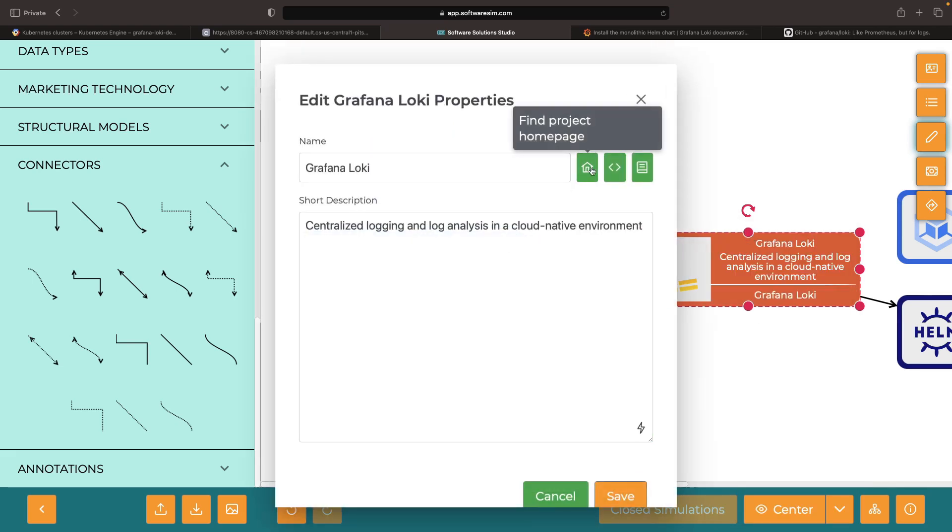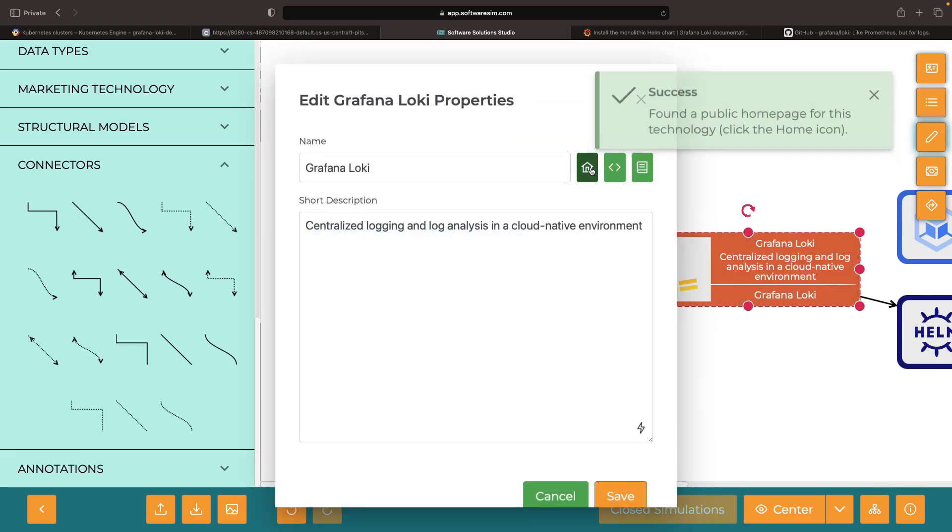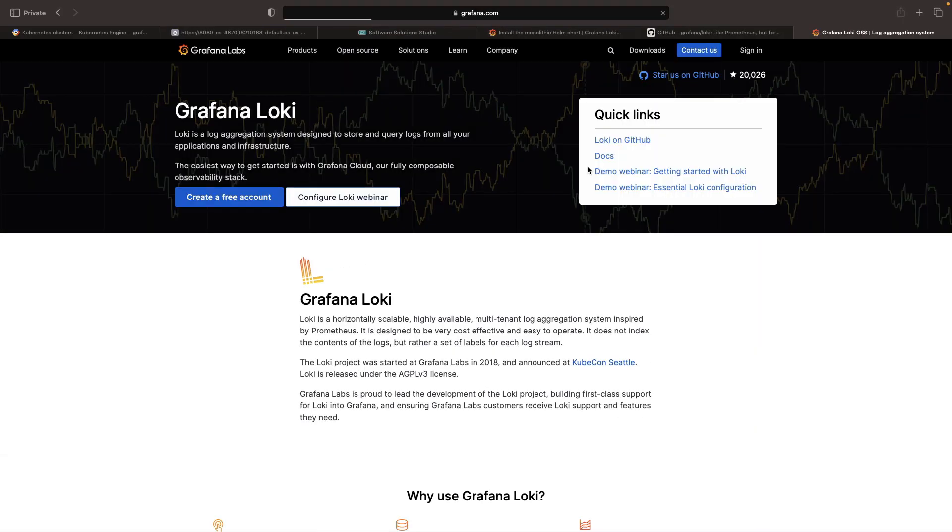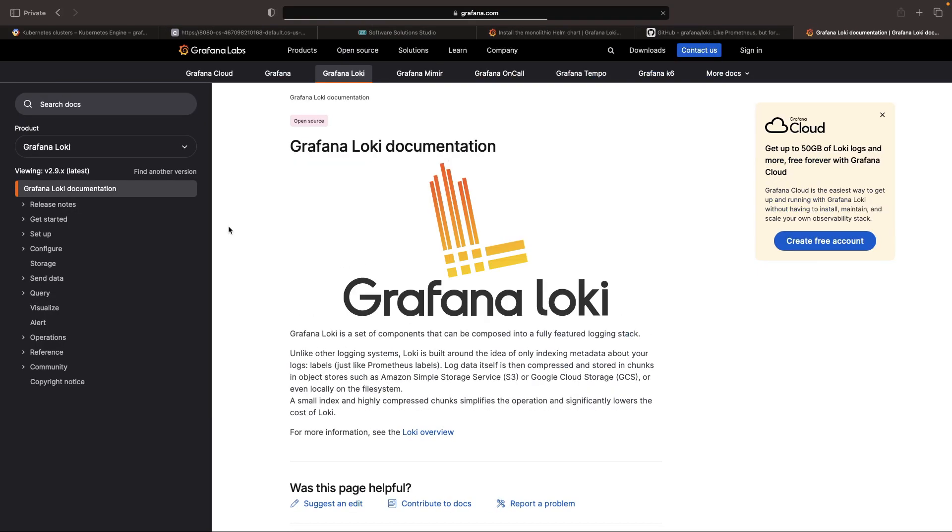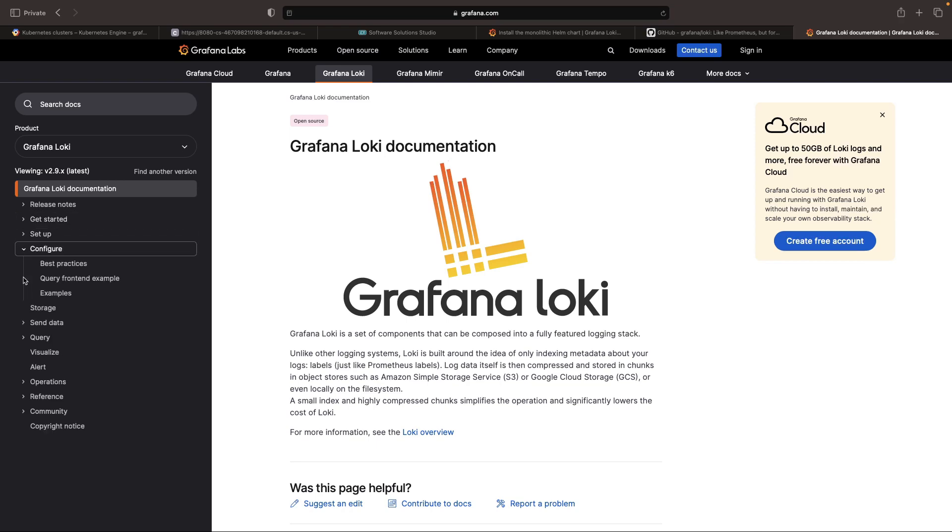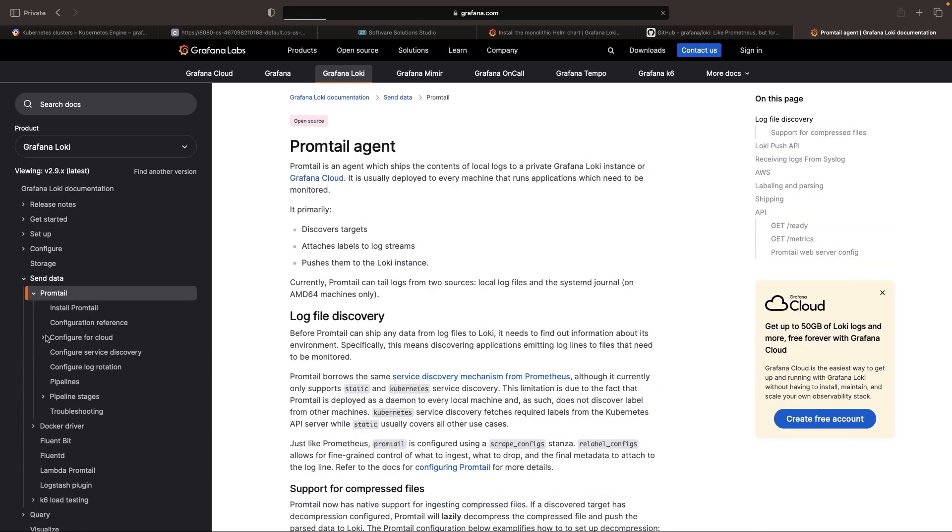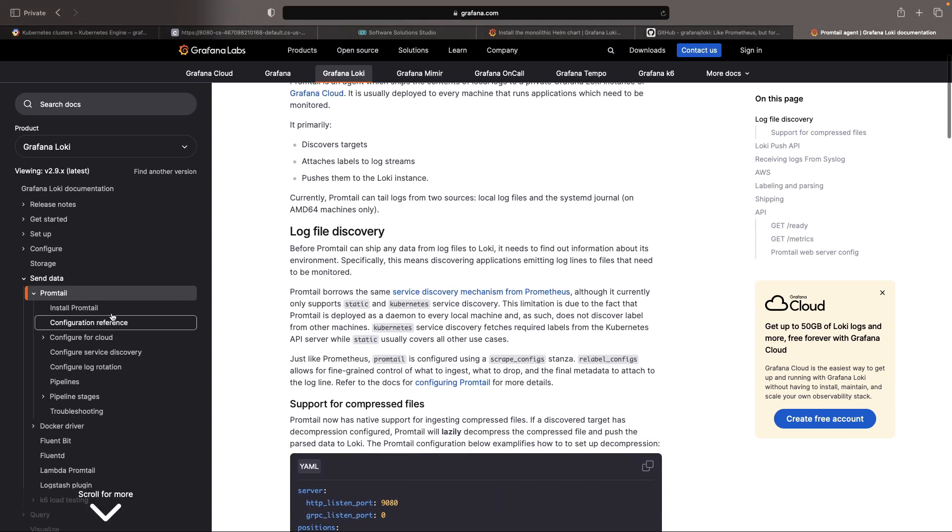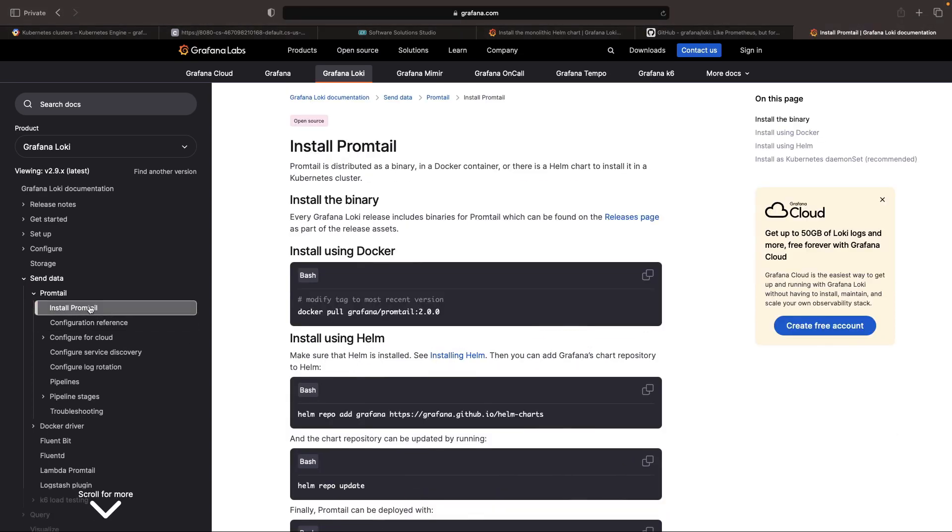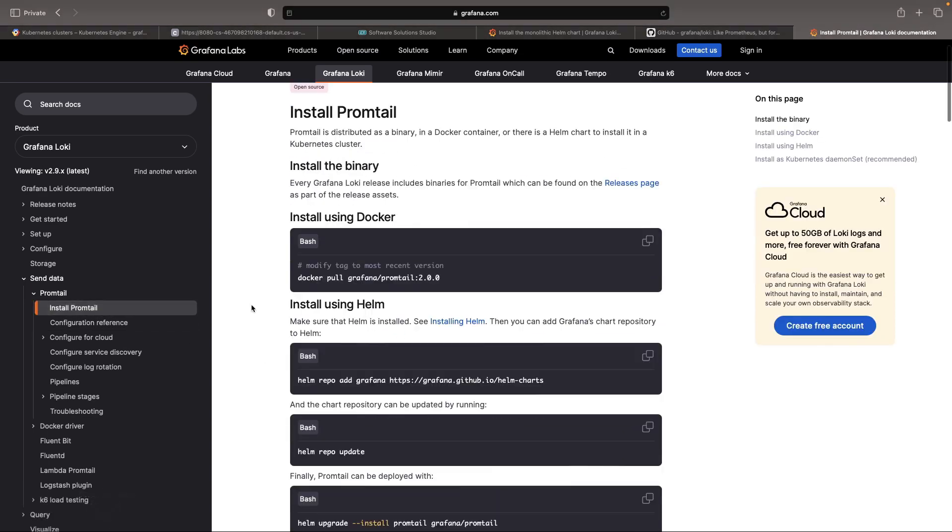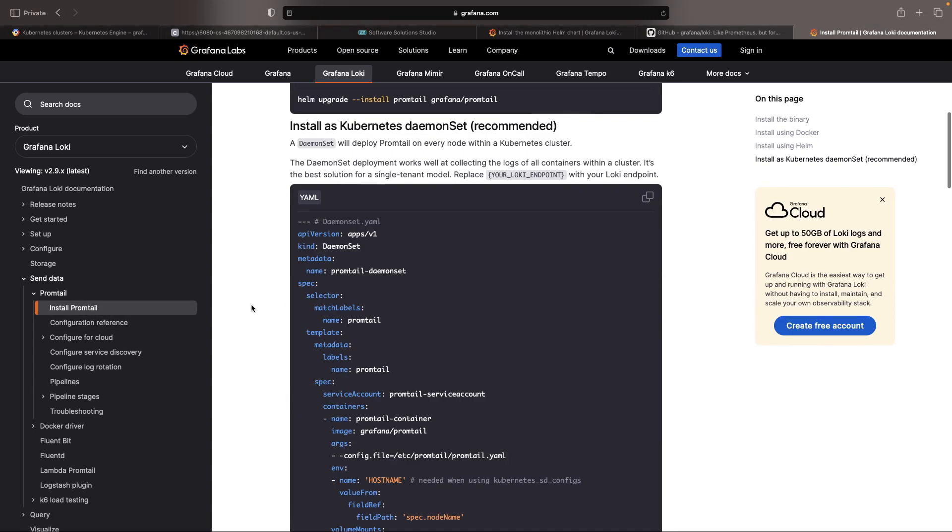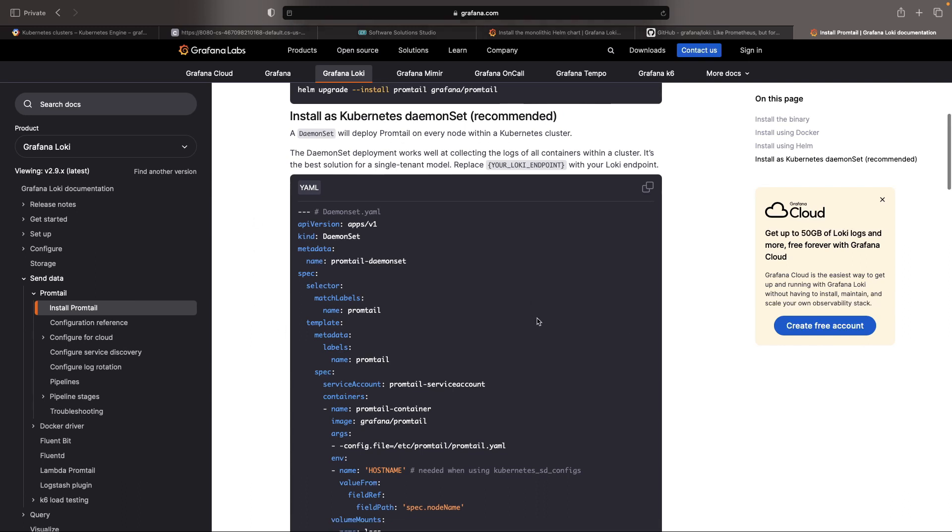Our compass for this adventure? The standard Grafana Loki documentation on how to send logs via Promtail. So, let's say hello to Promtail and install it, following the recommended path of the daemon set method.